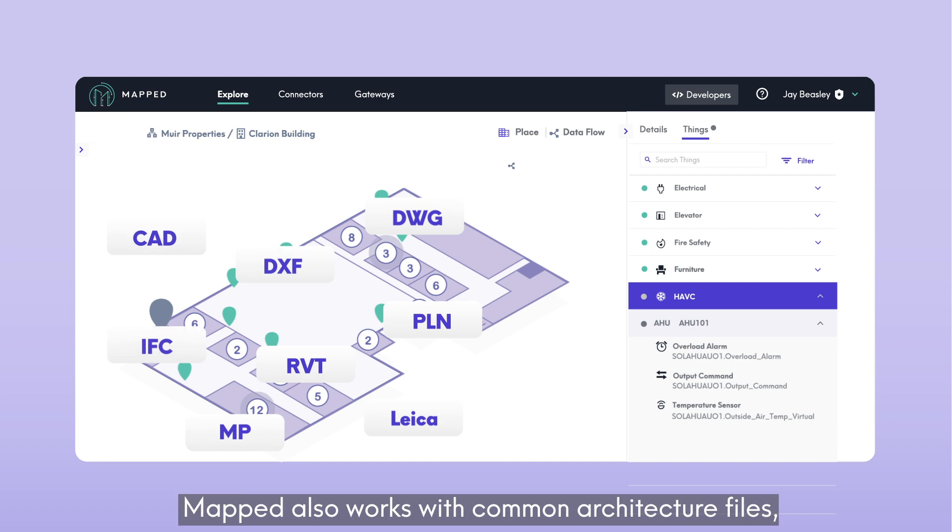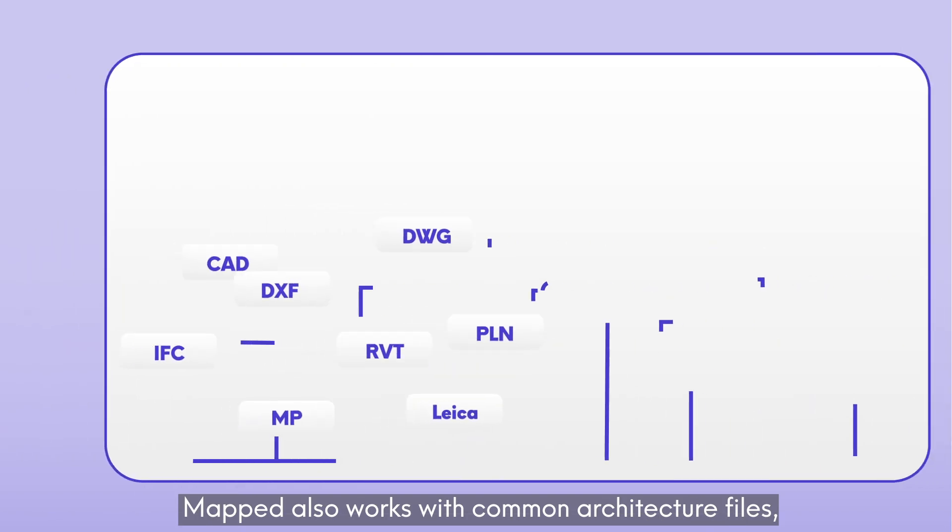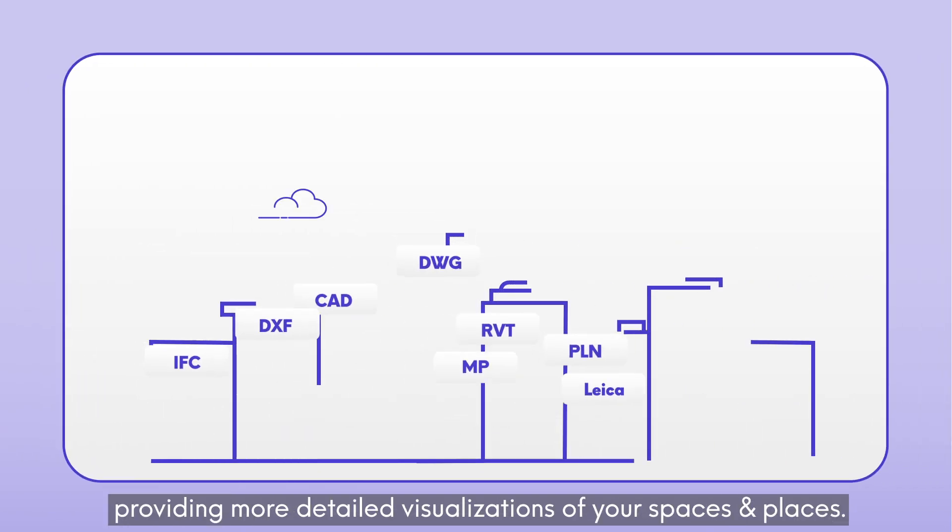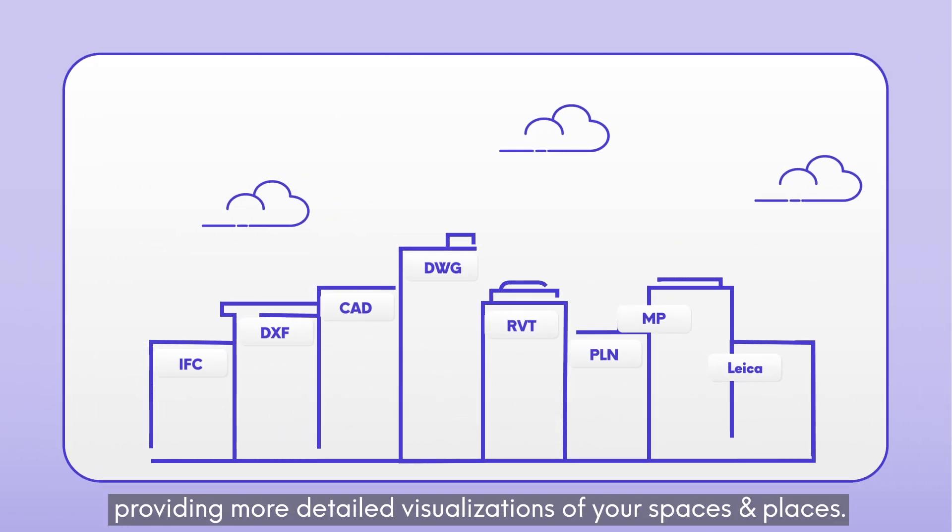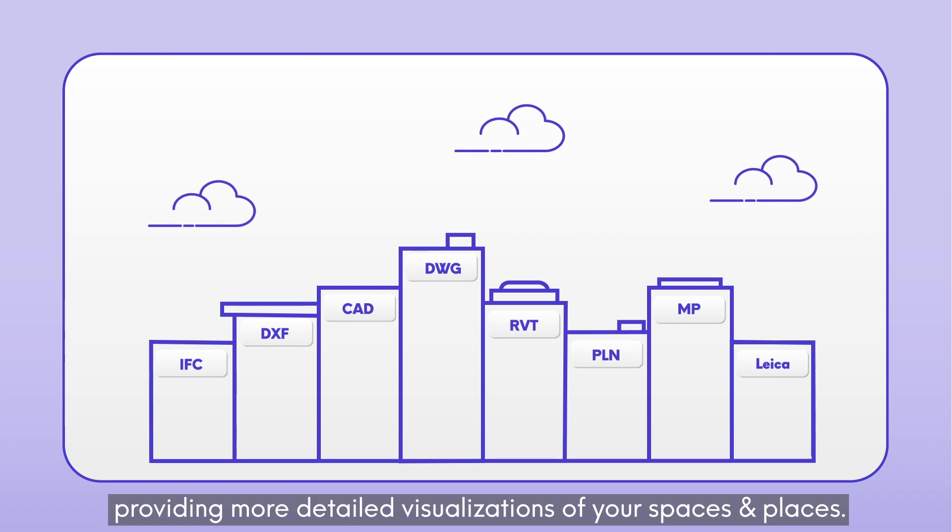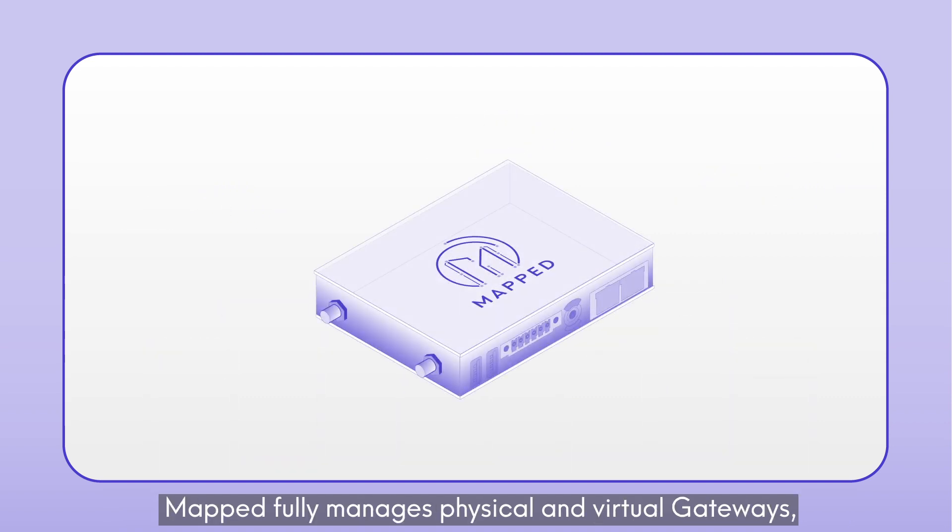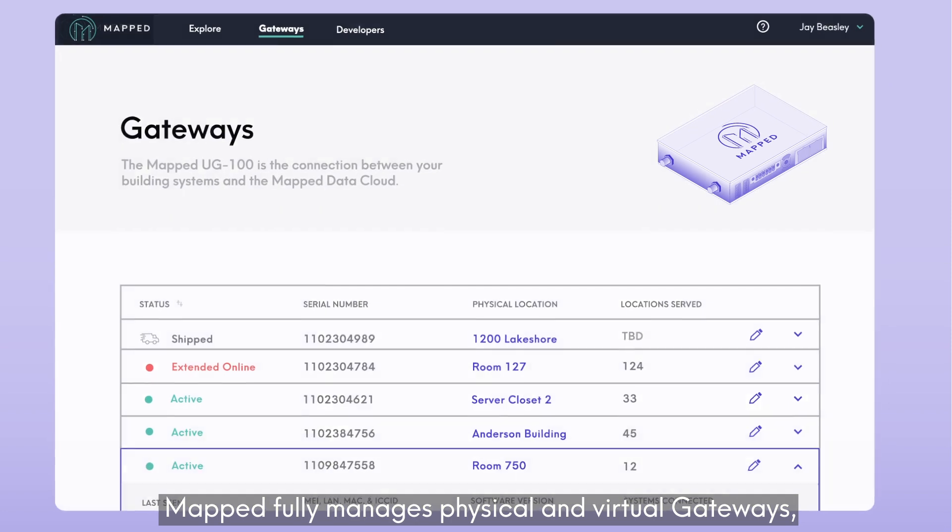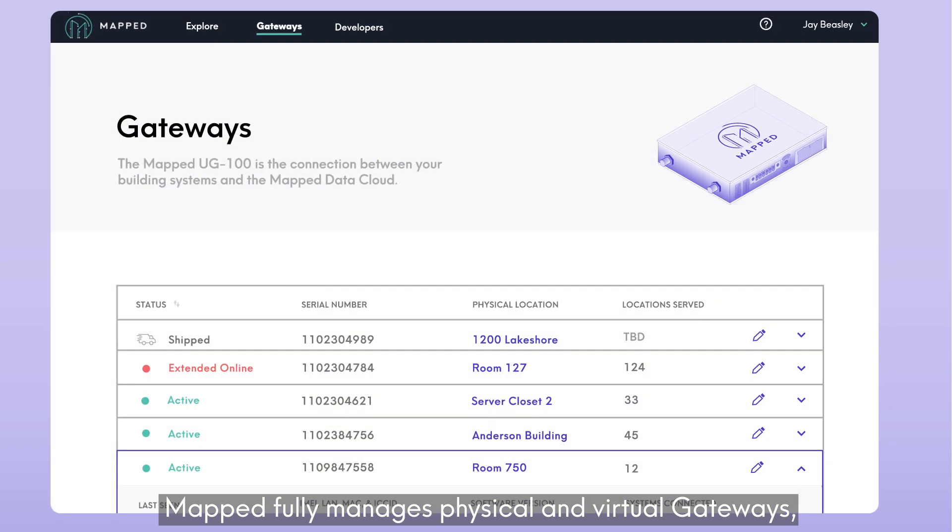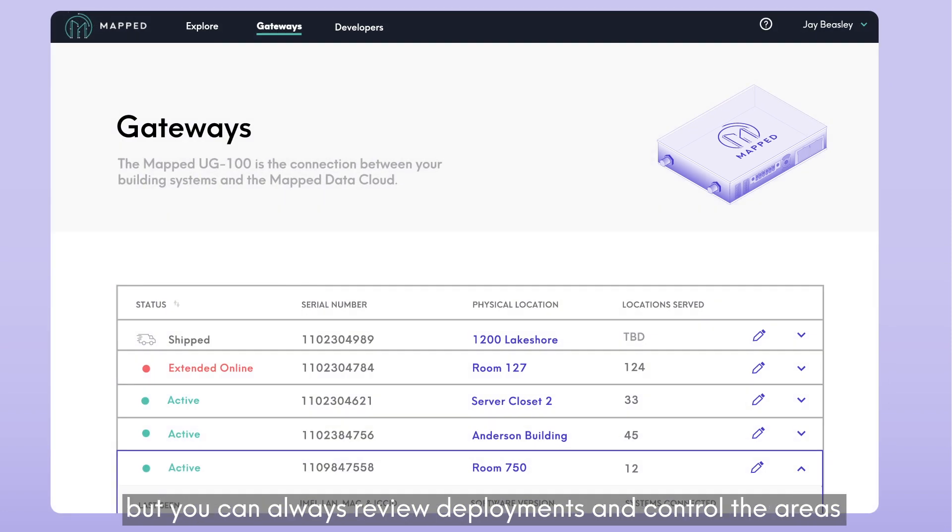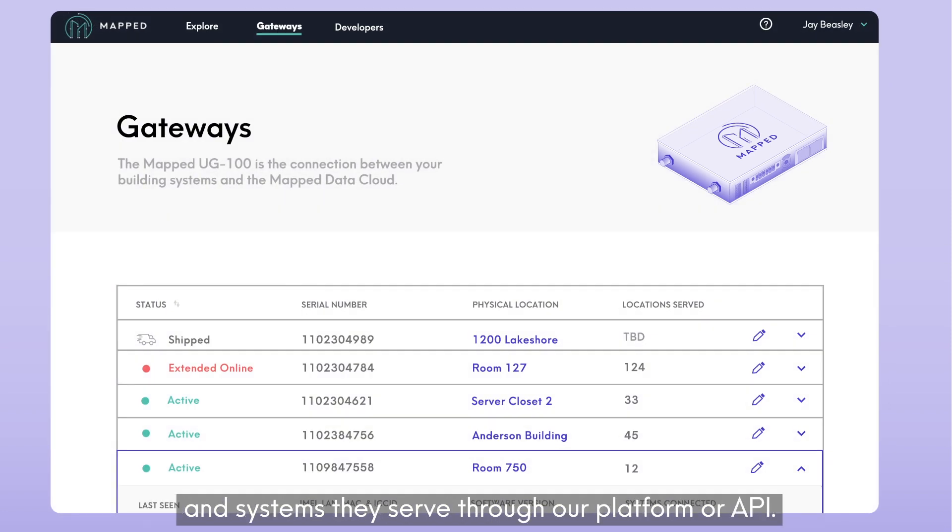MAPPED also works with common architecture files, providing more detailed visualizations of your spaces and places. MAPPED fully manages physical and virtual gateways, but you can always review deployments and control the areas and systems they serve through our platform or API.